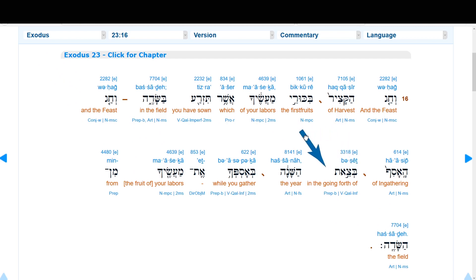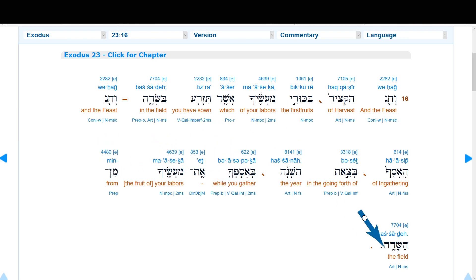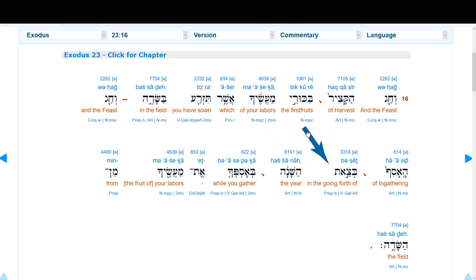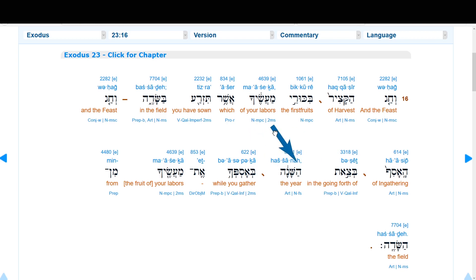Then comes a phrase which has confused many: b'tzeit ha-shanah — 'in the going forth of the year.' The verb tzeit can mean the going forth or the going out. What has confused people is they don't realize that 'in the going forth of the year' refers to the whole circuit of the year, the whole of the days of the year. You can see this in the next phrase — 'in your gathering of your labors' — which is actually an infinitive construct. Corrected: 'In the going forth of the year, while you gather your labors from the field.' They're gathering their labors during all three feasts, already mentioned in the preceding clause. So 'in the going forth of the year' means from the spring equinox point — because that's when the year goes forth — while you gather all the labors from the field. This phrase does not mean the fall equinox. The equivalent phrase is found in Exodus 34:22 — tekufat ha-shanah, the circuit of the year — which refers to the cycle of the year without the lamed.